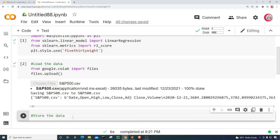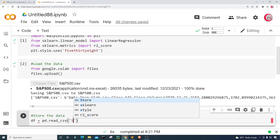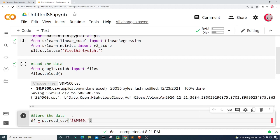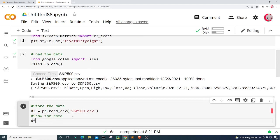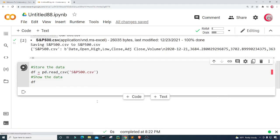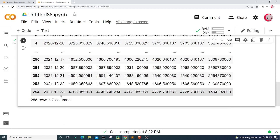The file is loaded. I'll create a new cell and store the data — I'll create a variable called df and set it equal to pd.read_csv('smp500.csv'). Then I'll display the data by typing df and running it. We can see it contains columns for date, open price, high price, low price, close price, adjusted close price, and volume. The dates run from 12/21/2020 to 12/23/2021, with 255 rows and 7 columns.